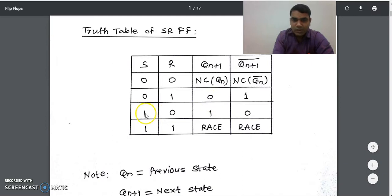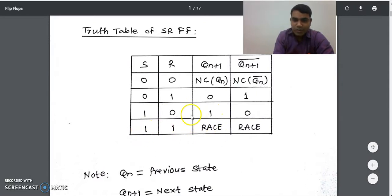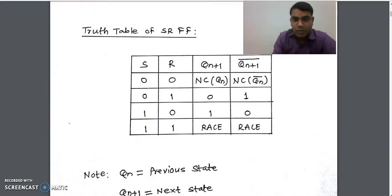When SR is 01, the output is zero. So this is the truth table of the SR flip-flop. Once you know the truth table, you can design the state table, state diagram, excitation table, and state equation from the truth table.